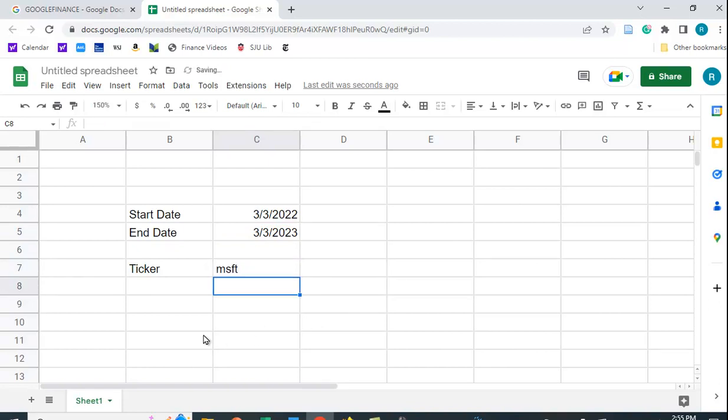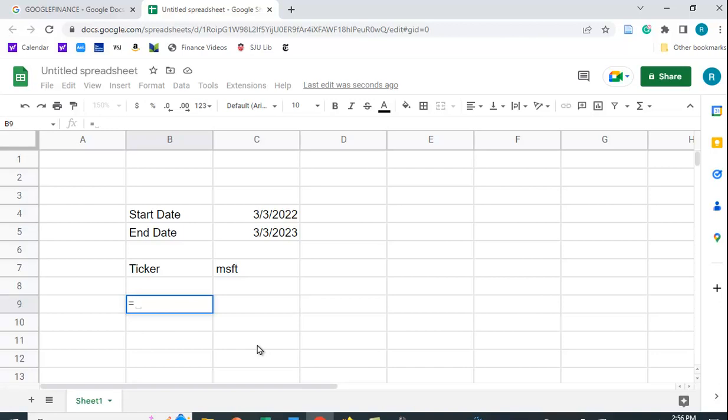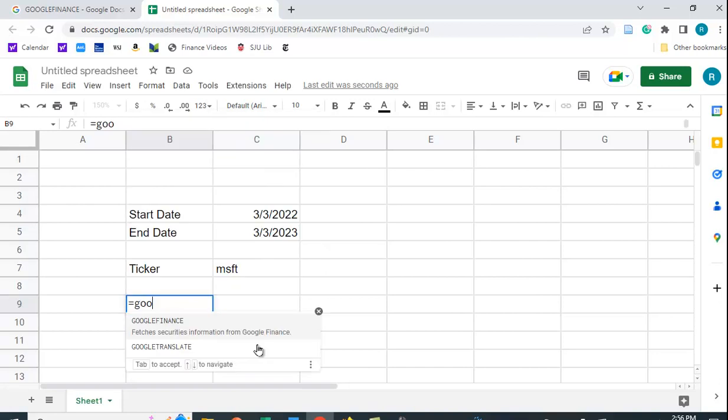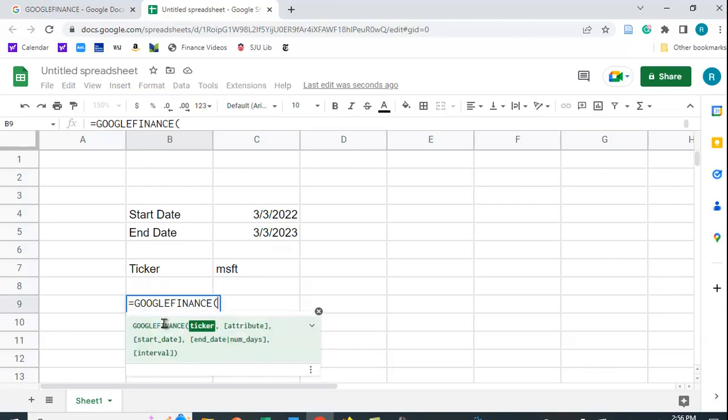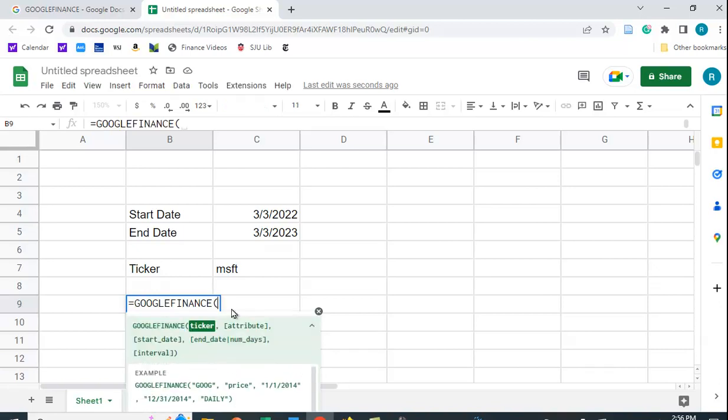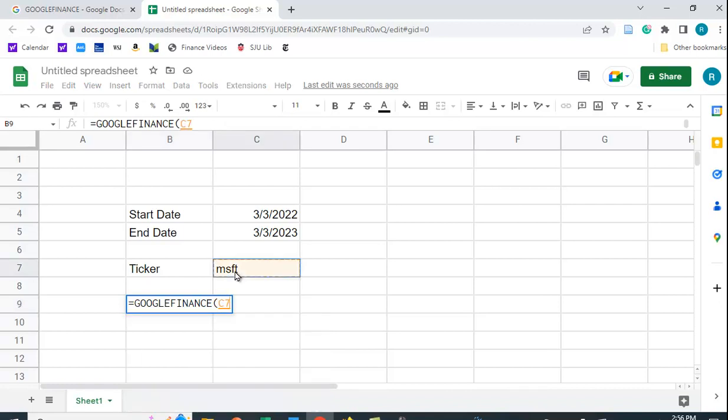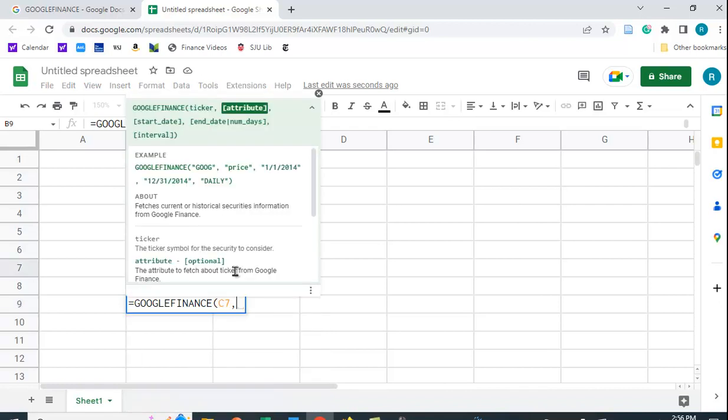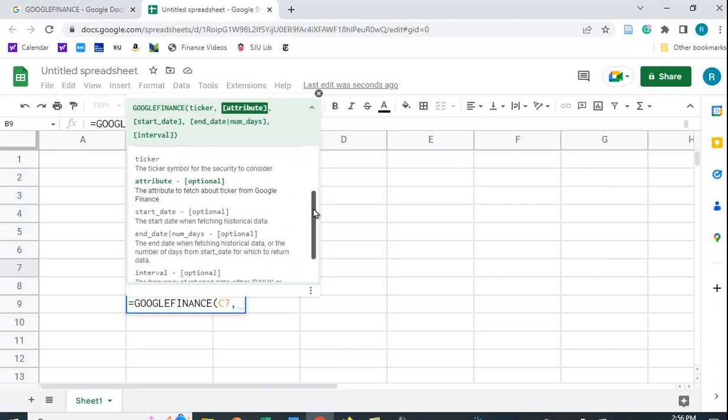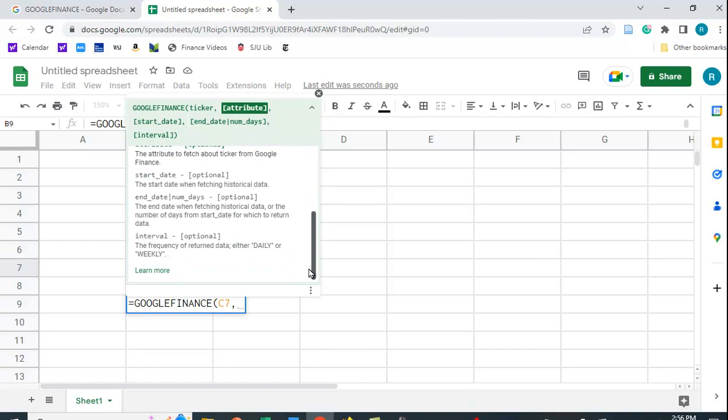So let's just go down here and I'm going to type in equals, and as I start typing GOOGLEFINANCE it comes up here. I can just double-click that, and let me put in the ticker—the ticker is right here—comma, and when you put that in you can also get this information that tells you the different things you can put in.